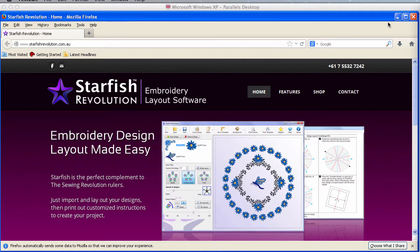The important thing to know is that Starfish Revolution only creates layouts and templates. It doesn't modify or create embroidery designs. You can't even color or resize a design. It simply works with the image that it extracts from the embroidery design.